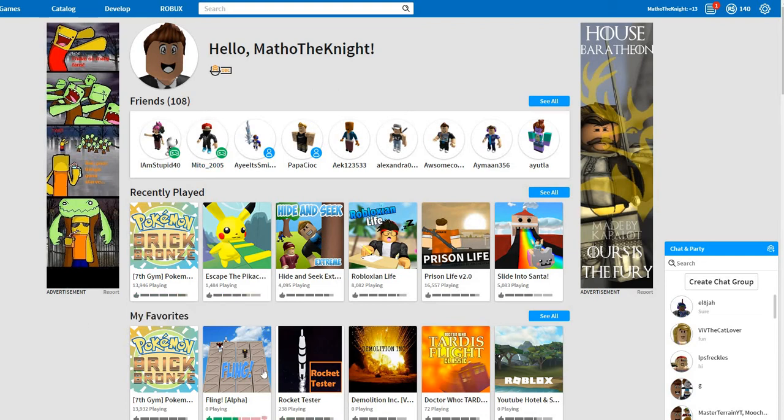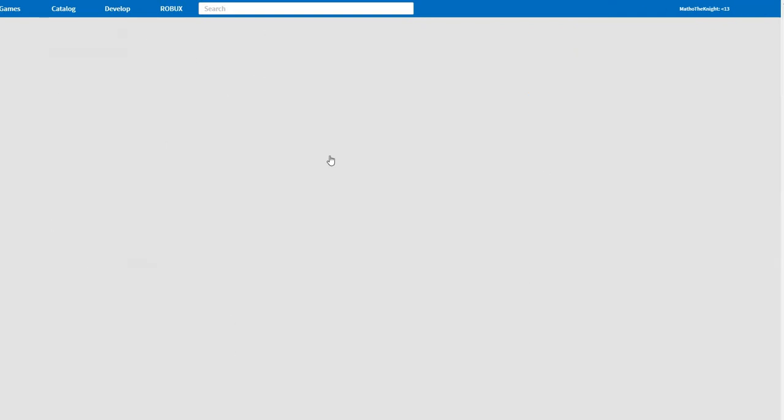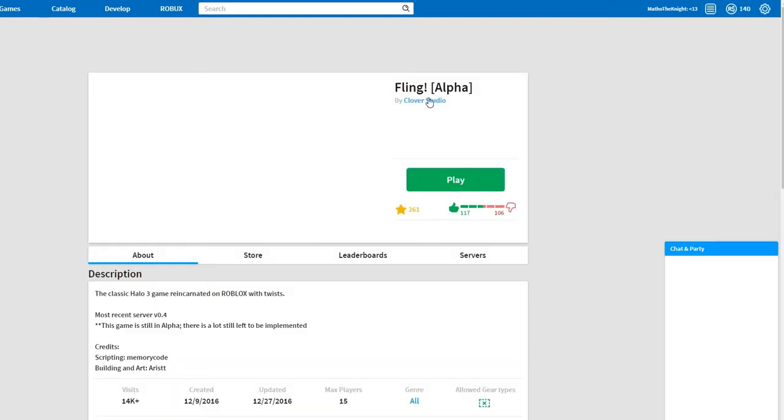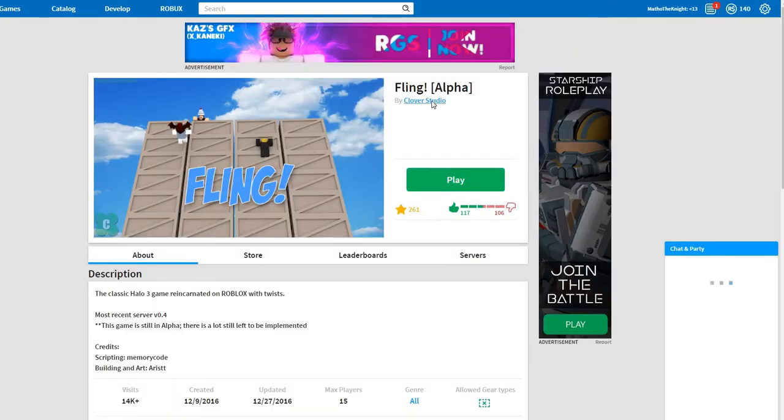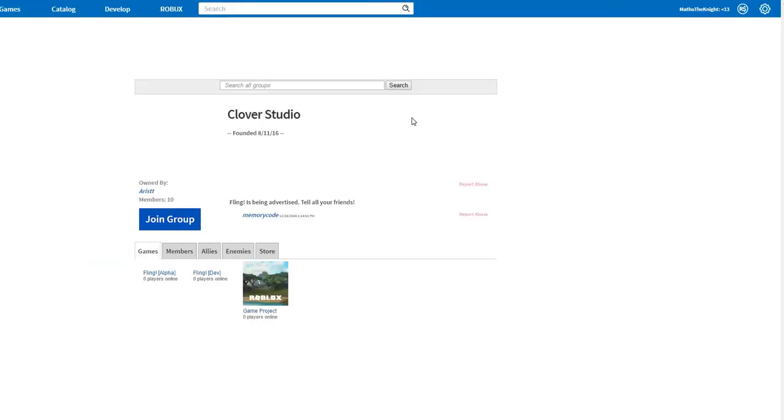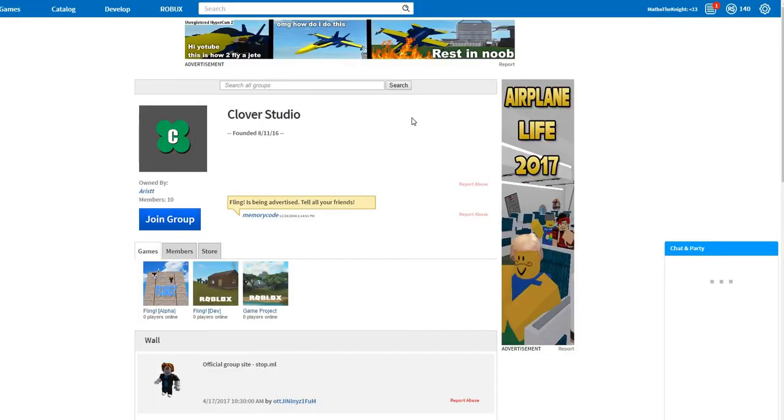Yeah, let's just choose a game, find the creator. Let me see, Flying Alpha. Let's just... Clover Studios. Sorry, I'm sorry if you can't hear me. Is this better? Yeah, it's probably better.